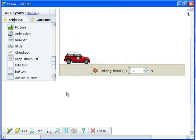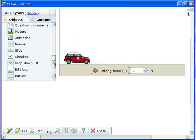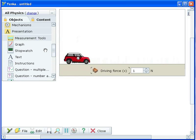Now we need to add a graph. Drag the graph from the presentation folder in the parts library.